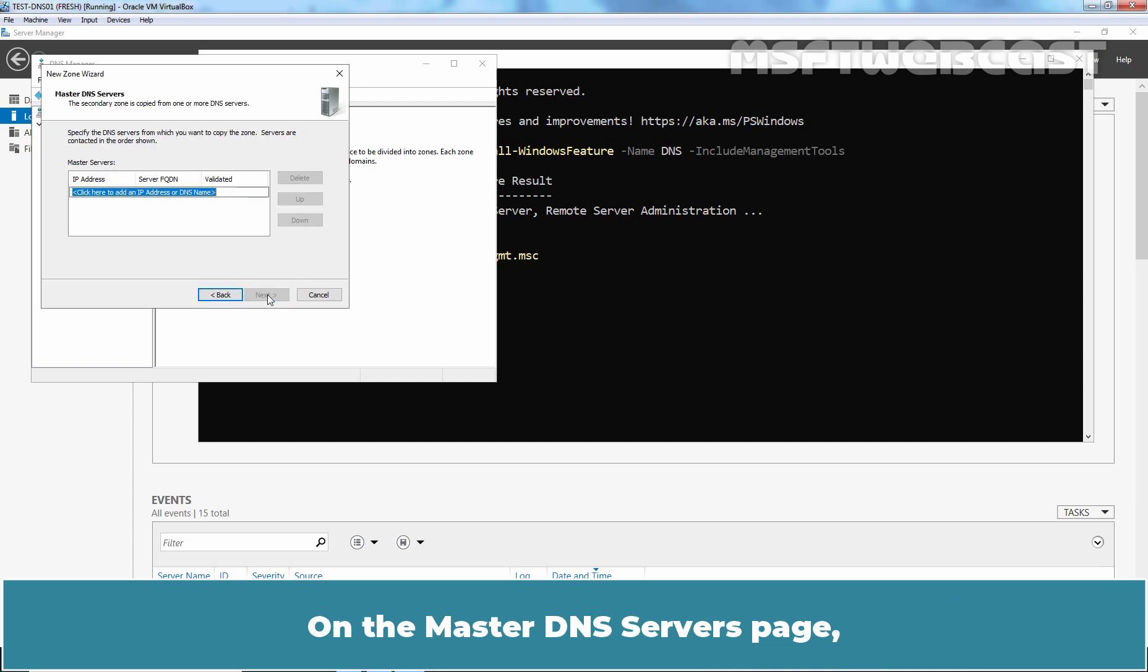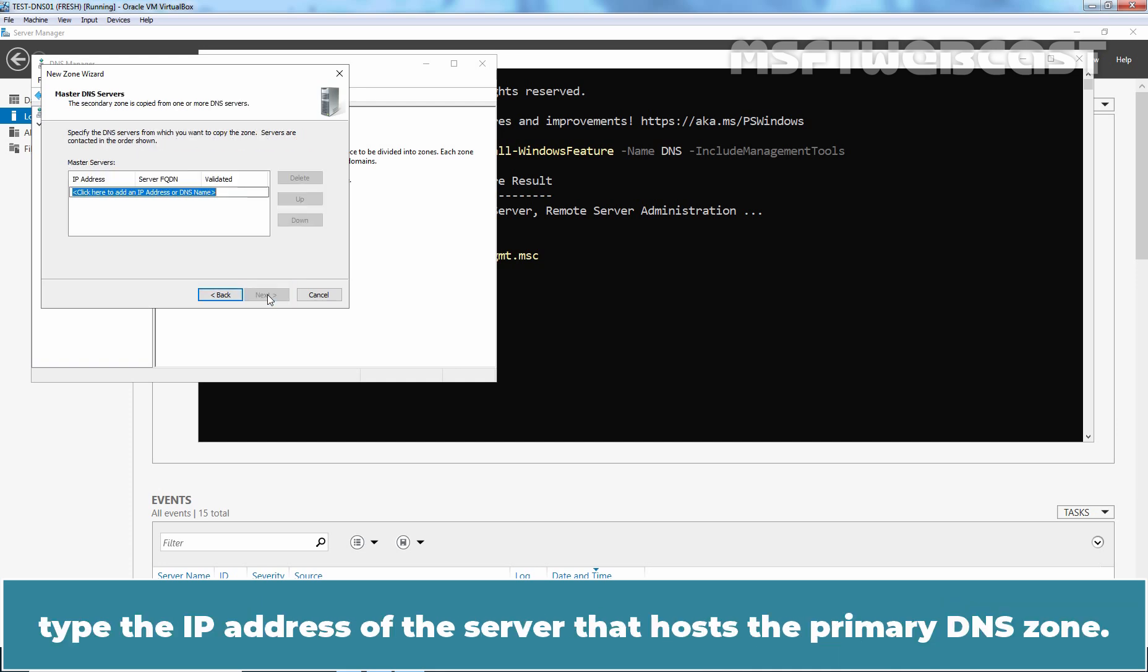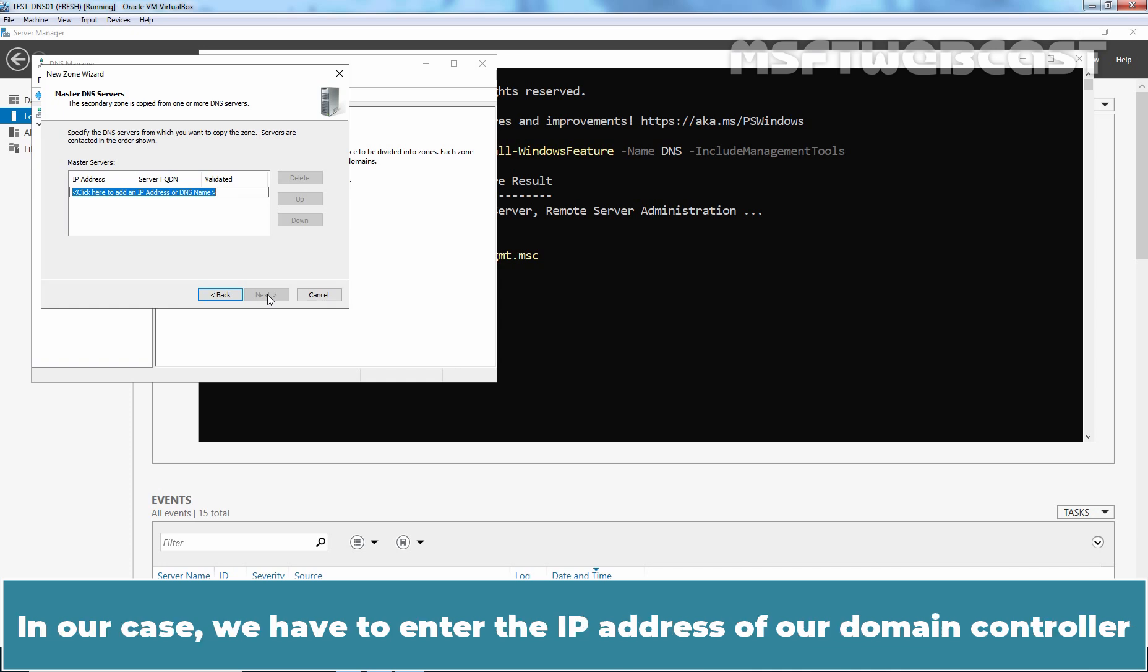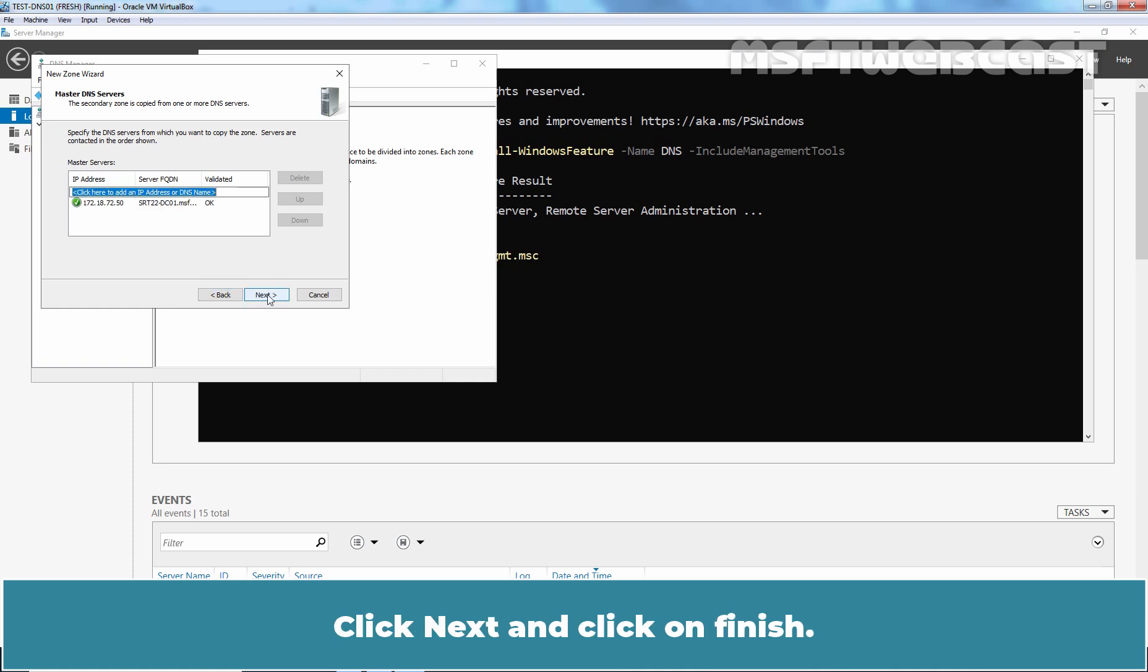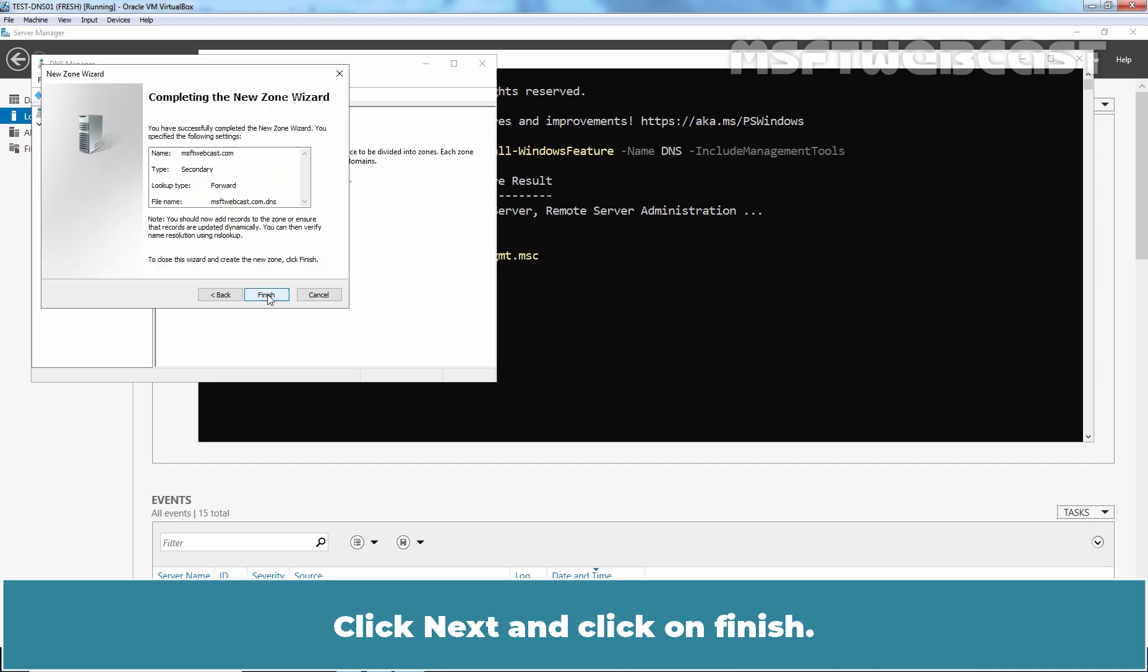On the master DNS servers page, type the IP address of the server that hosts the primary DNS zone. In our case, we have to enter the IP address of our domain controller which is 172.18.72.50 and then press enter key. Click next and click on finish.